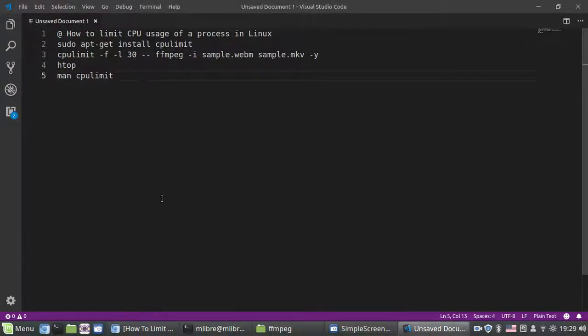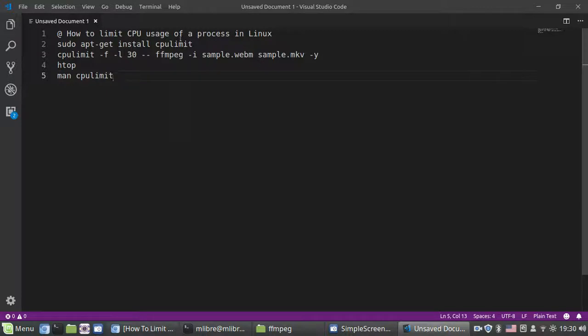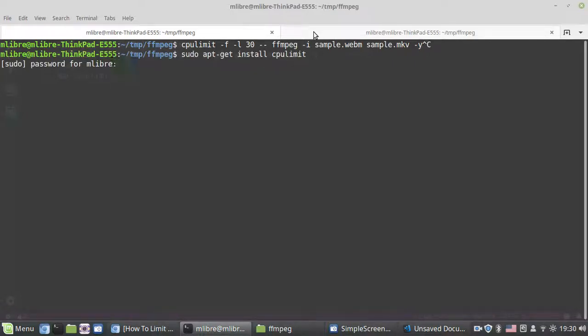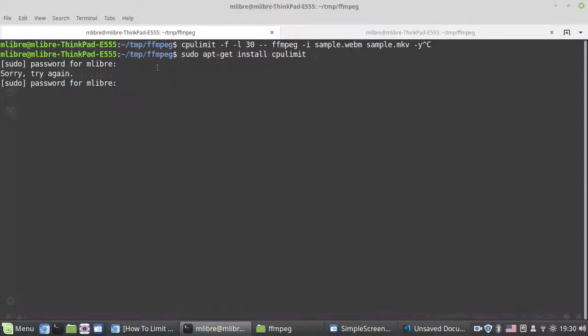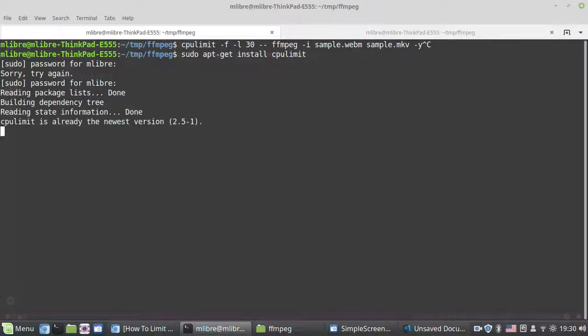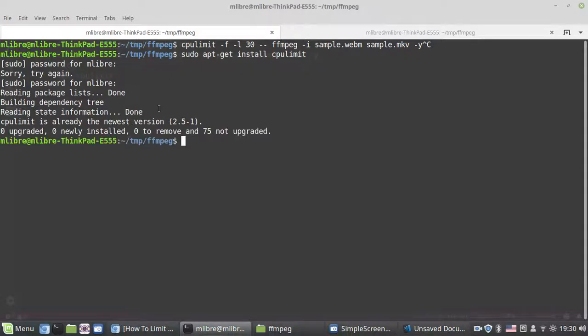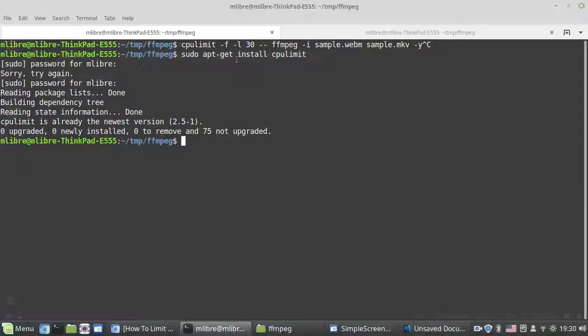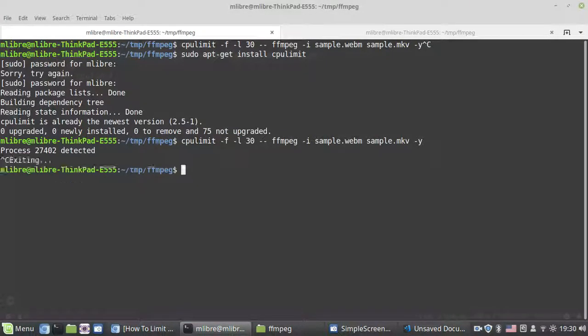Hello, in this video I'm going to show you how to limit CPU usage of a process to some percentage. I'm going to use the cpulimit program. First, you need to install it via apt or any other package manager. I already have it.